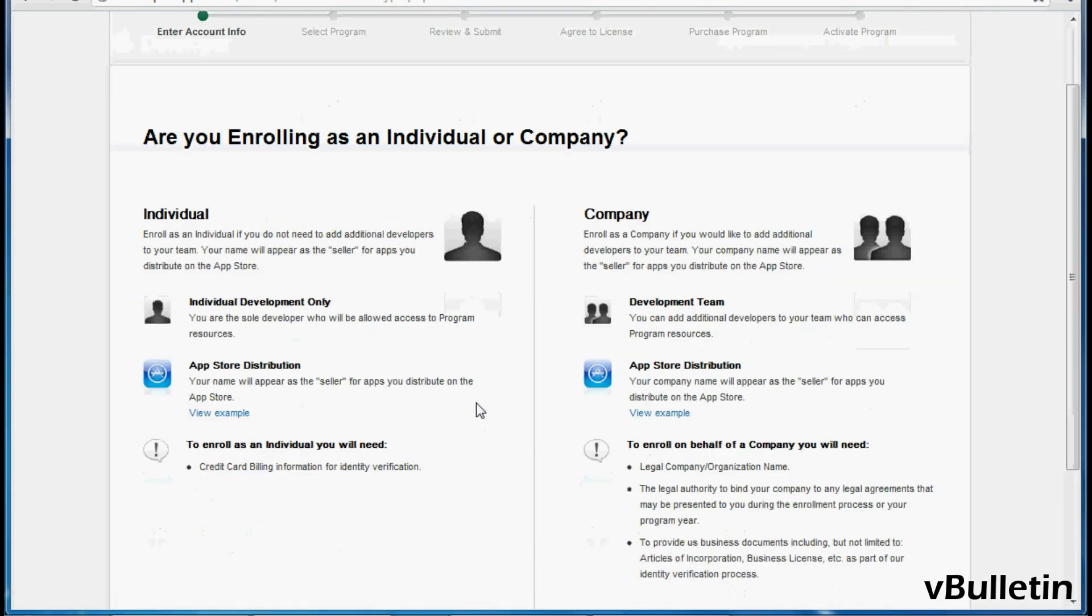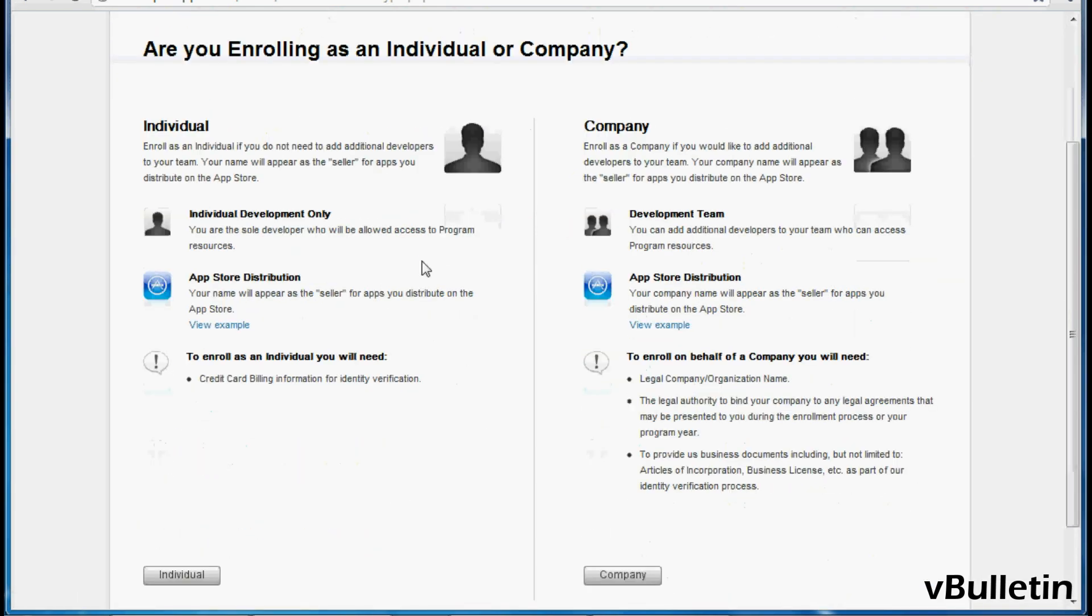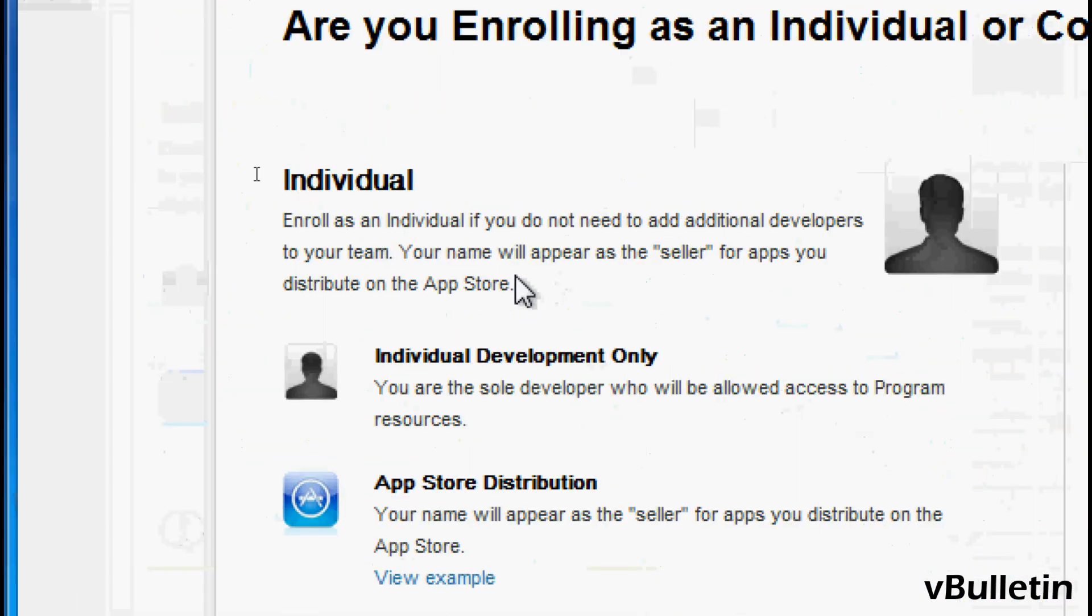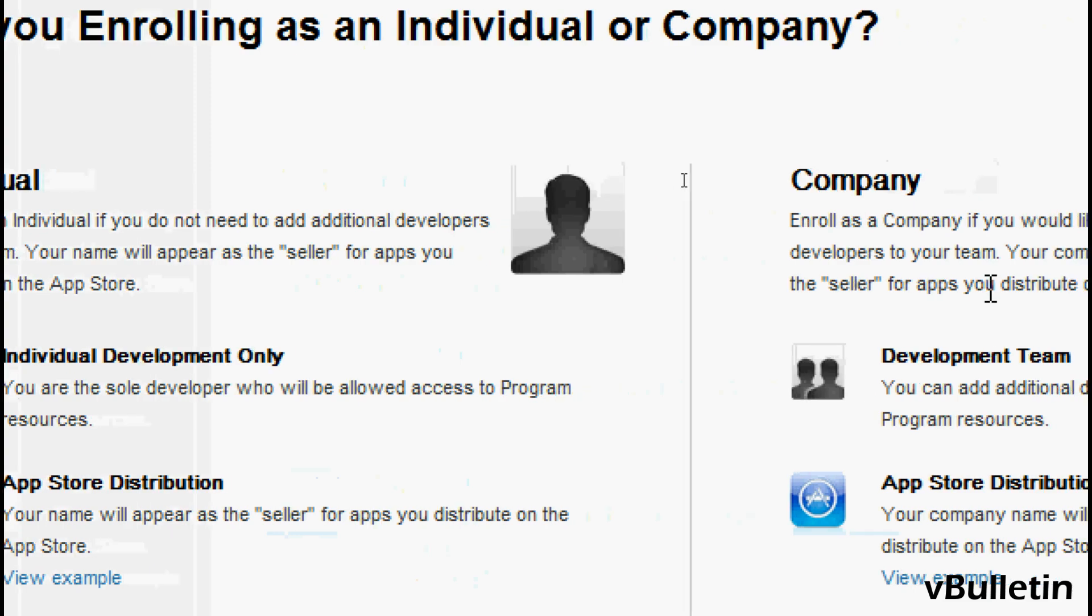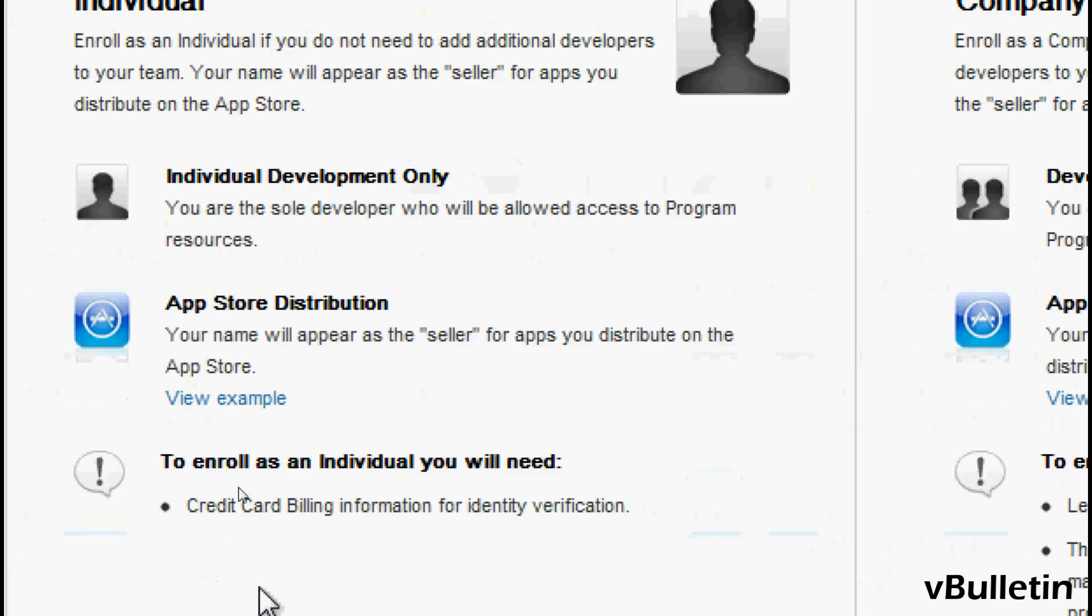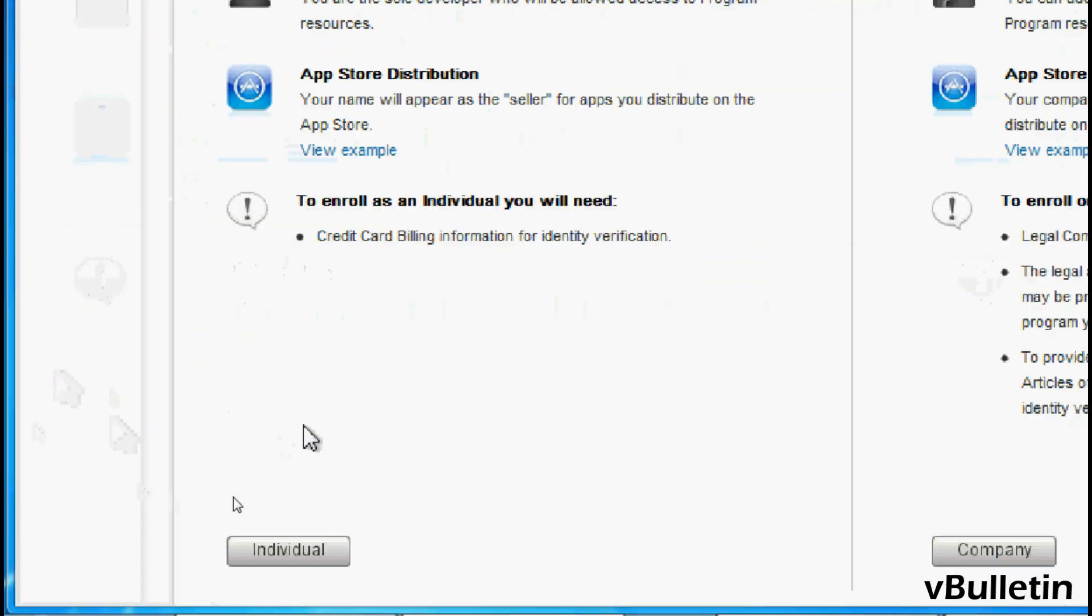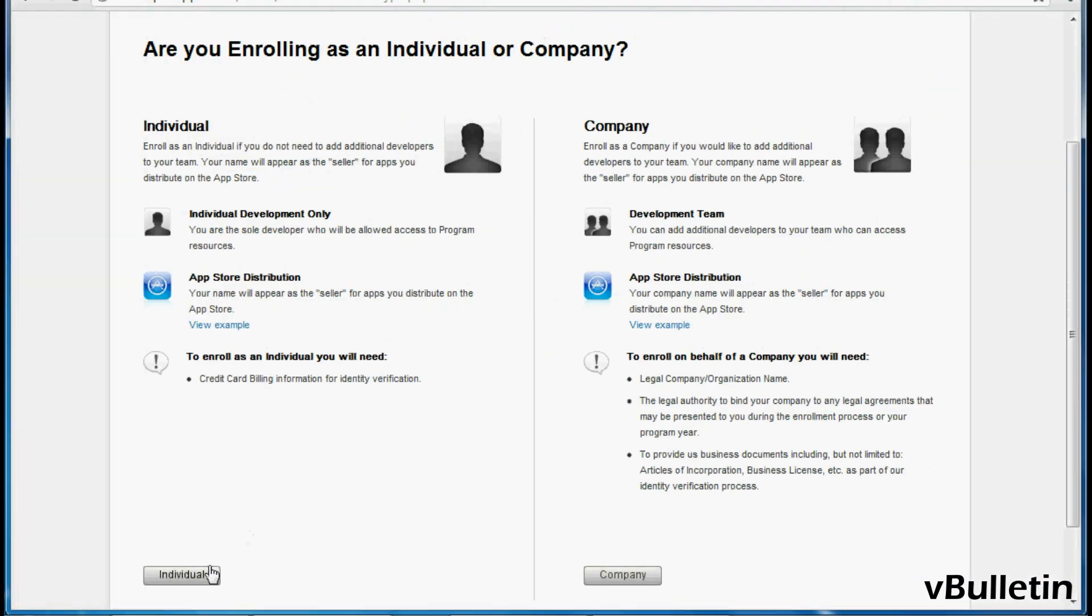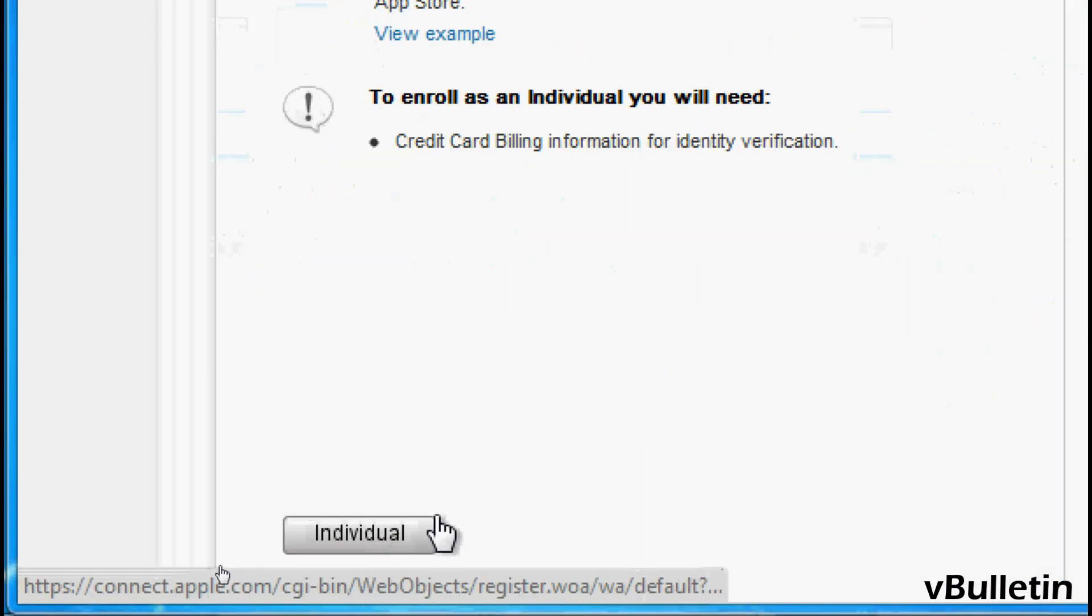And here you get to choose if you want to enroll as an individual or a company. I would choose individual for now since you can select company anytime in your account settings.